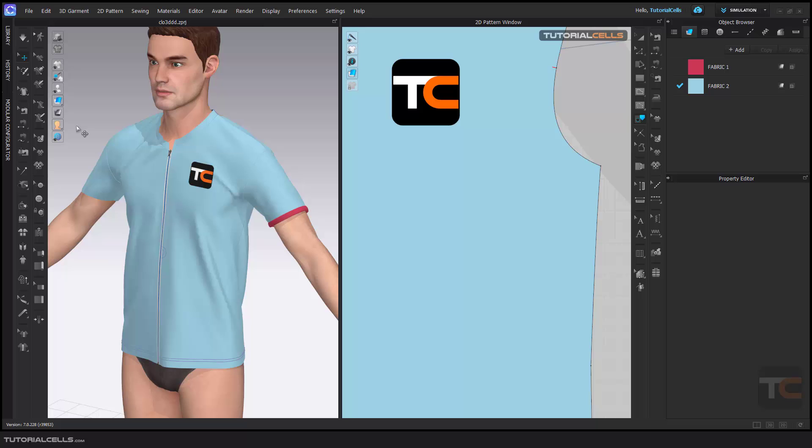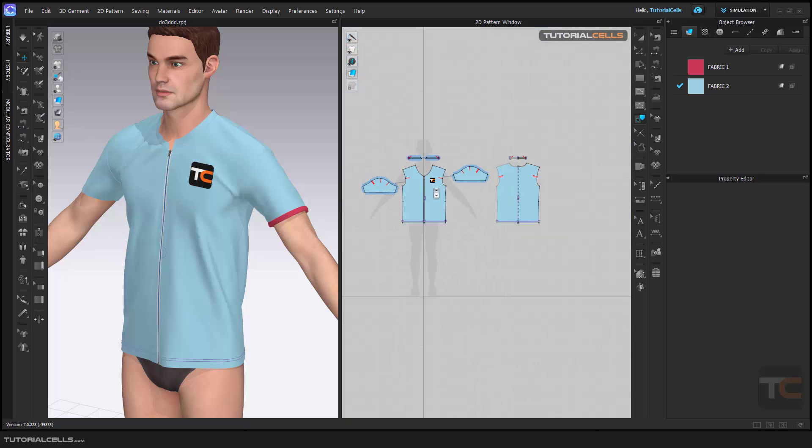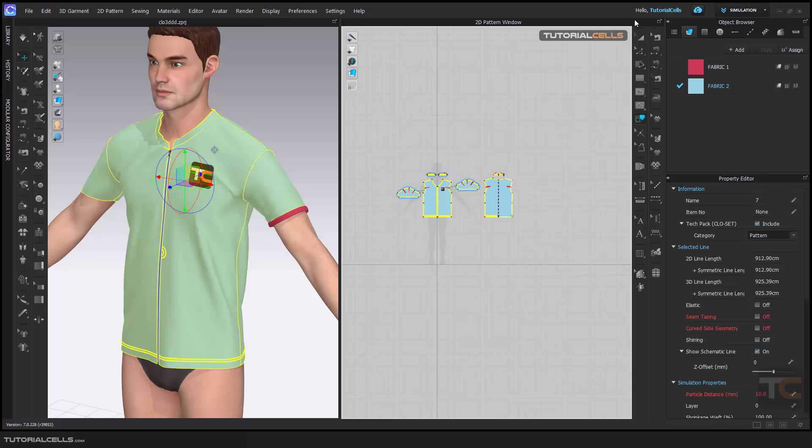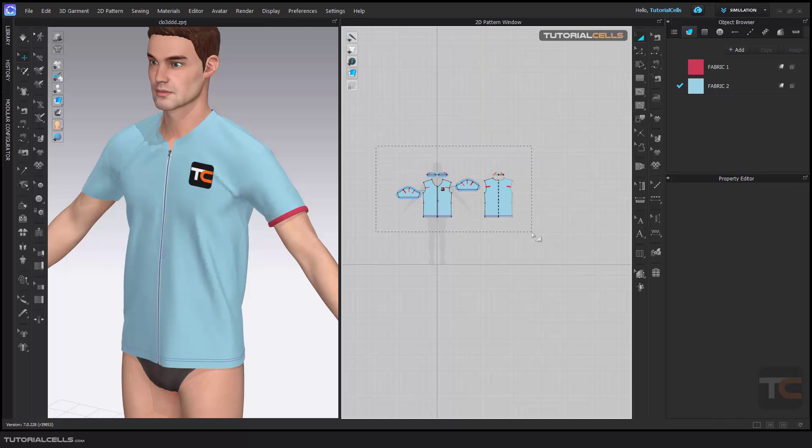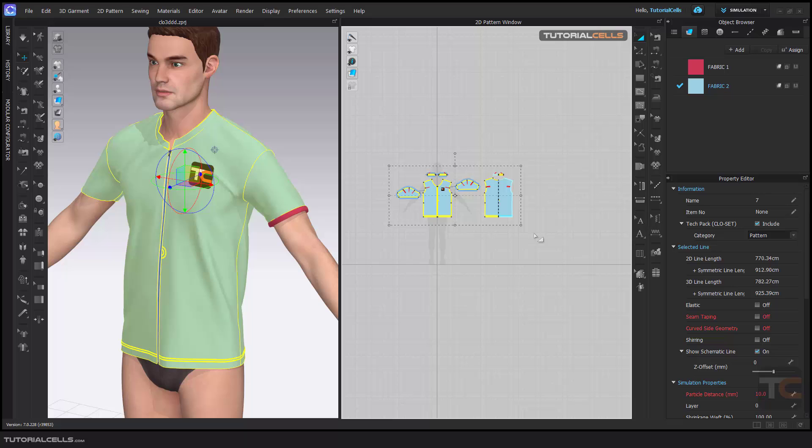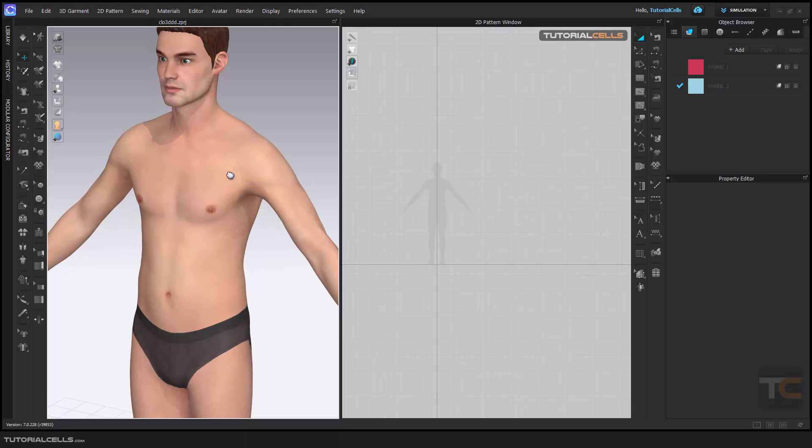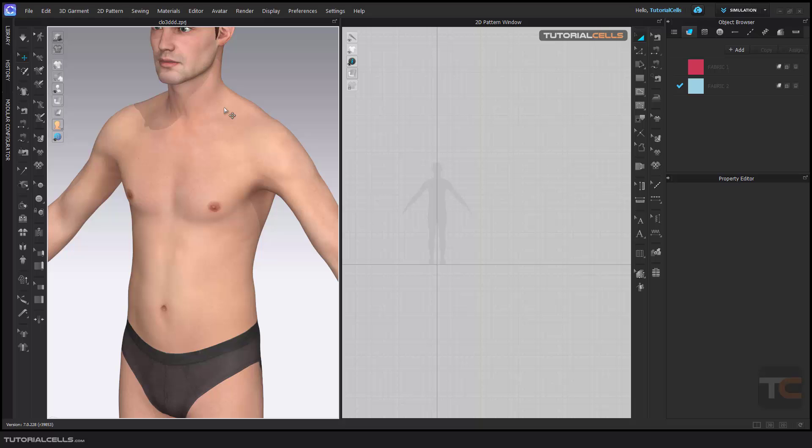Another interesting tool in CLO 3D is the 3D avatar pen. If you delete the pattern and have an imported avatar, and you want to create an exactly fitted